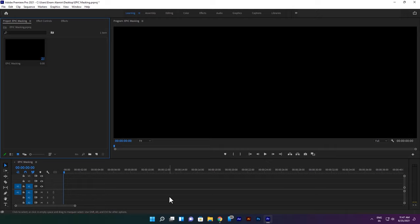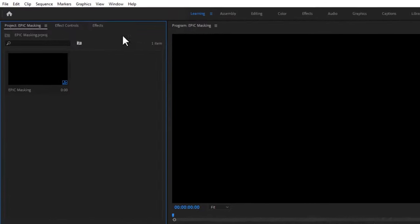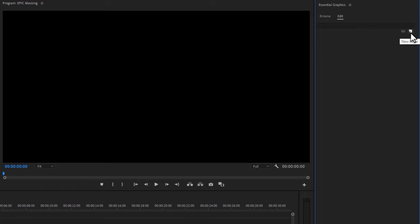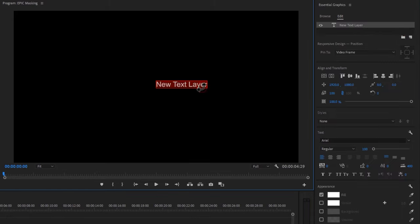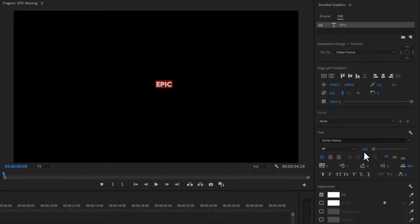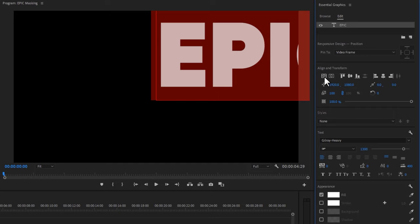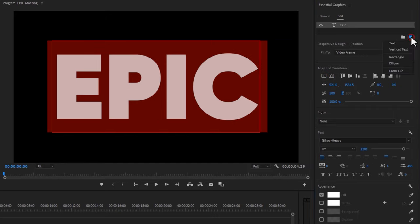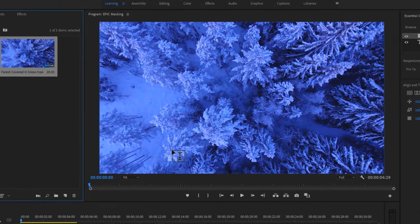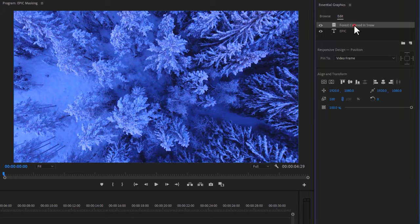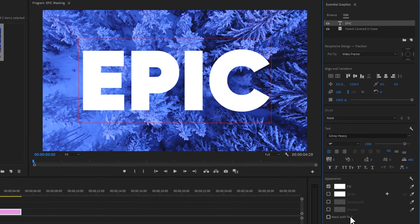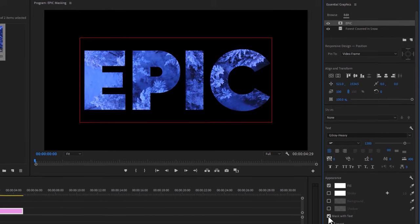Our last animation is epic masking. First make a new sequence, then open the Essential Graphics tab and click on Edit. Click on the new layer icon and select Text, then type your text — I like to use 'Epic'. Here I'm using the Gilori Heavy font at text size 1300. Center it using the Align tool. Again click the new layer icon, select from file, and choose your footage. This footage will be imported into the Essential Graphics tab. Select the footage and drag it under the text. Then select the text layer — at the bottom of the Essential Graphics tab you'll see 'Mask with Text'. Enable it and the masking is done.